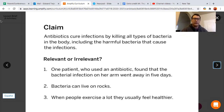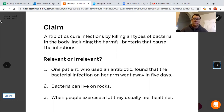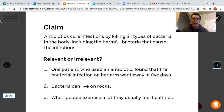And then finally number three: when people exercise a lot, they usually feel healthier. We're not talking about exercise, we're talking about antibiotics. So right away I know that number three is irrelevant — it doesn't even mention bacteria, so that right there is irrelevant.